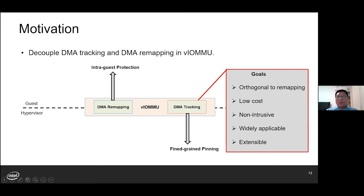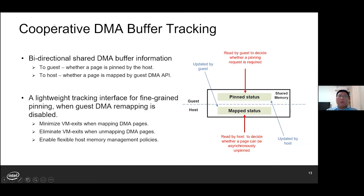Such a solution should be widely applicable — it should work with all kinds of I/O devices and shall be easily ported to different VLMMU implementations. It should also be extensible to help address other limitations in memory management, for example to track dirty DMA pages during VM migration. Here, we propose cooperative DMA buffer tracking as a paravirtualized interface. By cooperative, we mean bi-directionally shared information between the guest and the host about DMA buffer information.